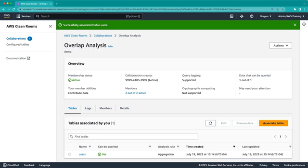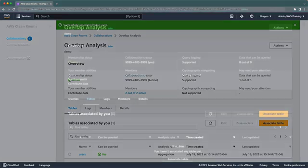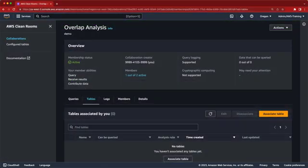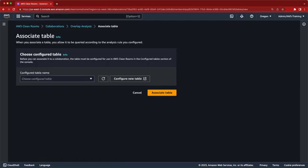The configured table is now associated with the collaboration, and the data is ready to be queried. Our social media company can use this console to monitor the query logs and see what queries have been run. Now let's return to the airline's point of view in the AWS CleanRooms console.